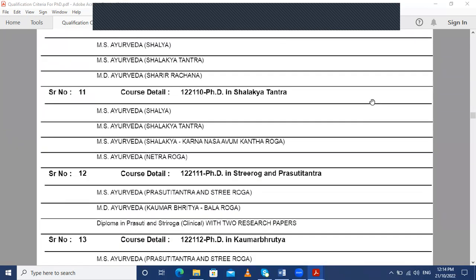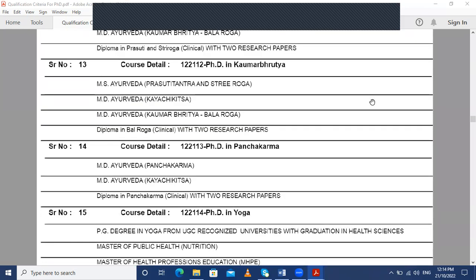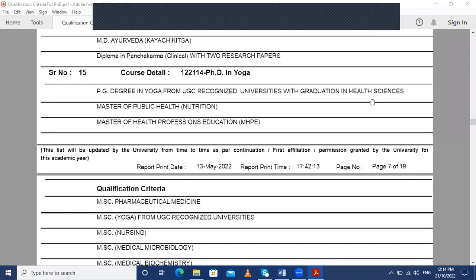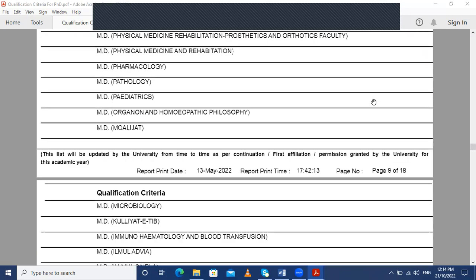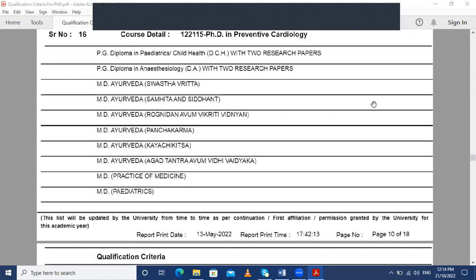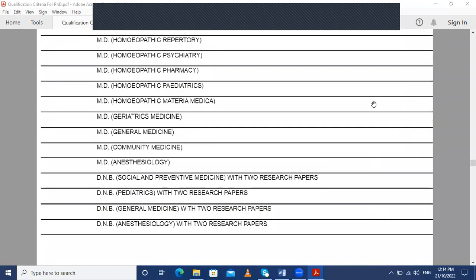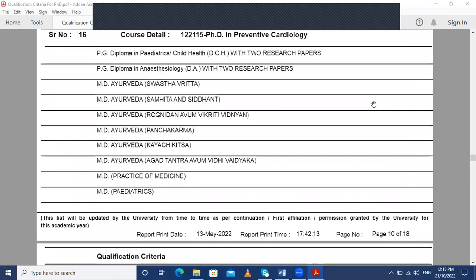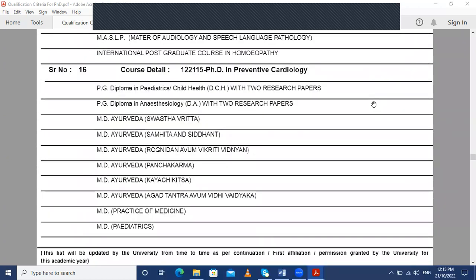Continuing the Ayurveda PhD subjects: PhD in Stri Rog and Prasuti Tantra, PhD in Kaumar Bhritya, PhD in Panchkarma, PhD in Yoga, and PhD in Preventive Cardiology. This was the list of a total of 16 subjects in which one can do a PhD in Ayurveda.